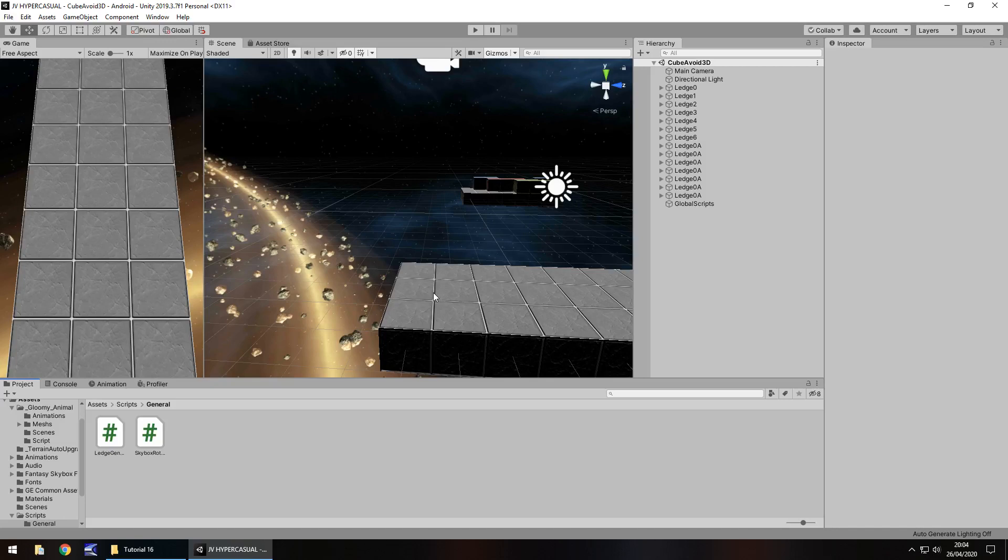Hello there, I'm Jimmy Vegas and this is how to create a hyper casual game in Unity and welcome to episode 16.